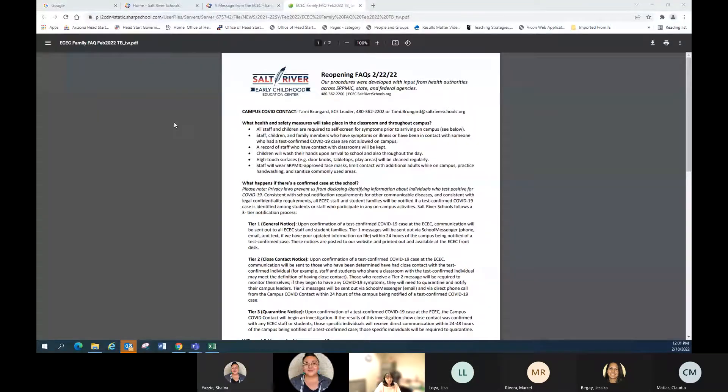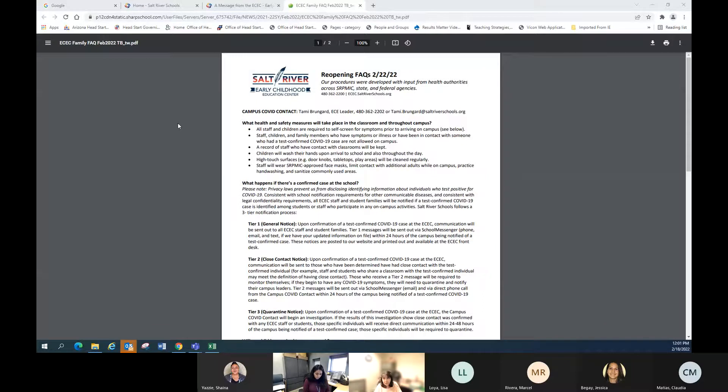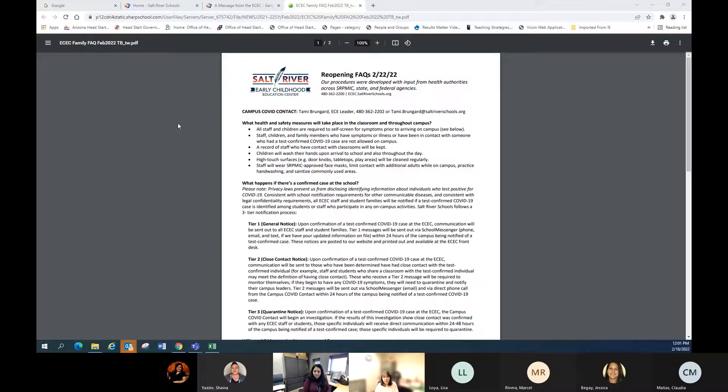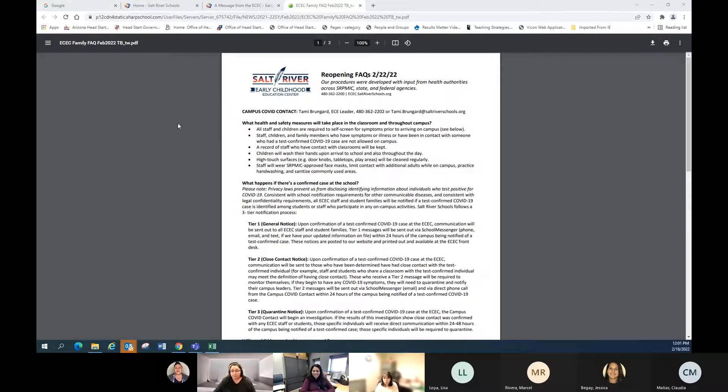All right, I'm going to go ahead and share my screen. So I'm excited to welcome everybody back on Tuesday, the 22nd of 2022. A lot of twos.